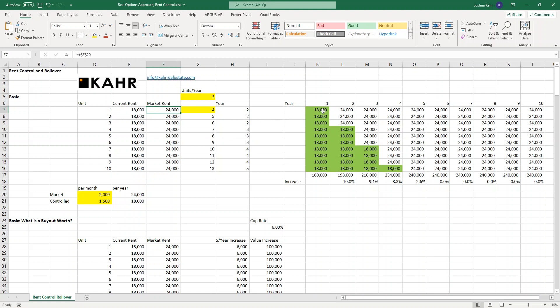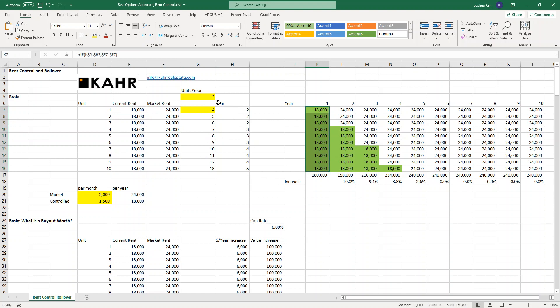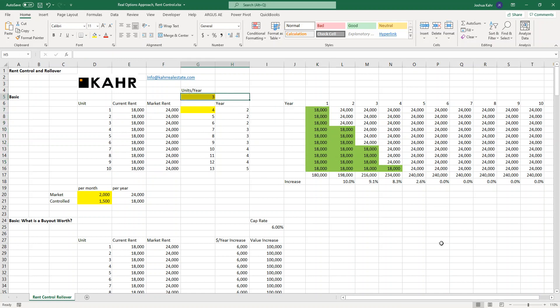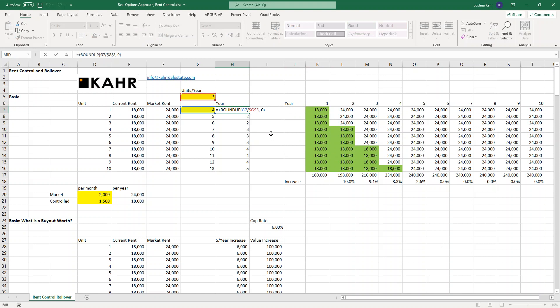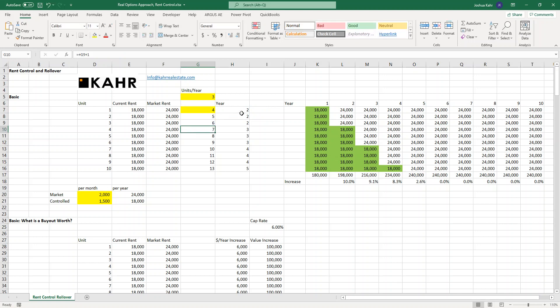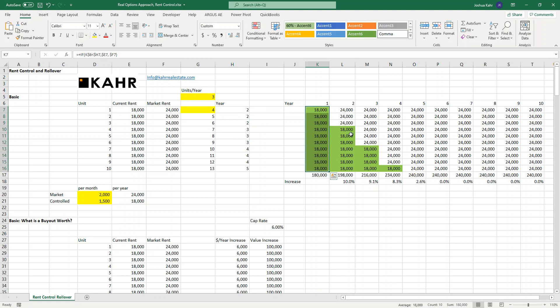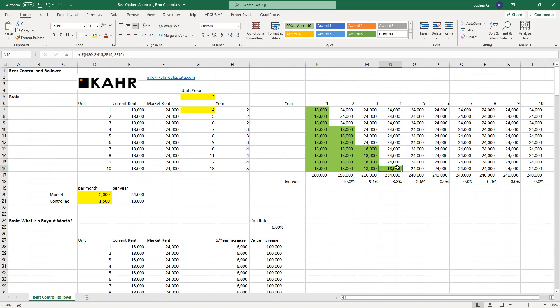One could build a simple schedule that shows today everything is at market. And maybe we assume, hypothetically, that three units per year roll over. This is a very simple calculation that says starting in year two, take this number and this number is just going up by one at a time. What this is basically doing is saying in year one, everybody is rent controlled. In year two, seven people are. In year three, four are. In year four, one is. And then finally, everything is not rent controlled.